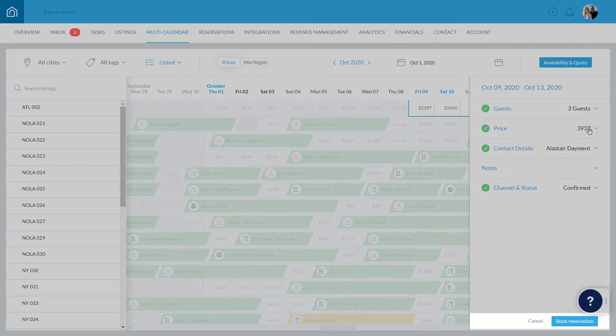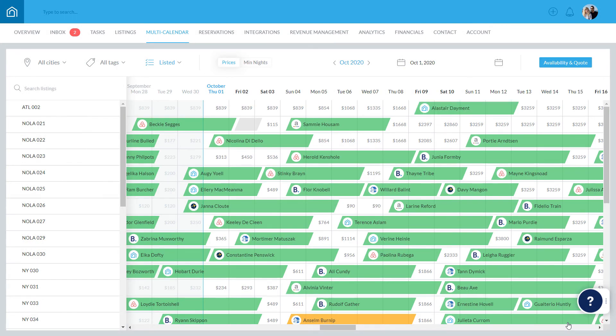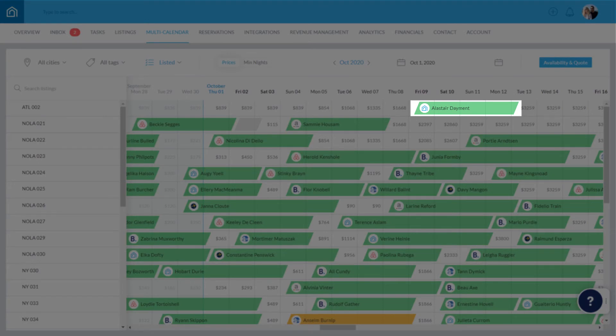To confirm the reservation, click Book Reservation. The reservation will now appear on the calendar and these dates will automatically be blocked on all connected booking channels.